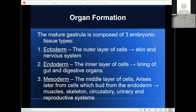Now, organ formation. At the end of gastrulation, when we have a mature gastrula, we have the three primary tissue layers. Ectoderm — the outer layer — forms the skin and nervous system. Endoderm — the inner layer, the archenteron — becomes the lining of the gut and the digestive organs. Mesoderm — the middle layer, cells that migrated into what used to be the blastocoel — becomes muscles, skeleton, circulatory system, urinary system, and reproductive systems — basically everything else besides the skin, nervous system, and digestive organs.